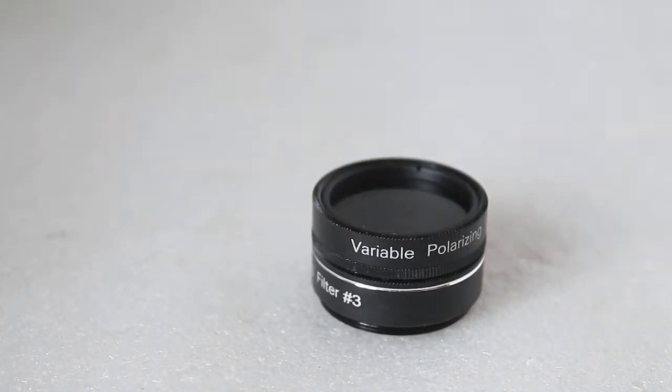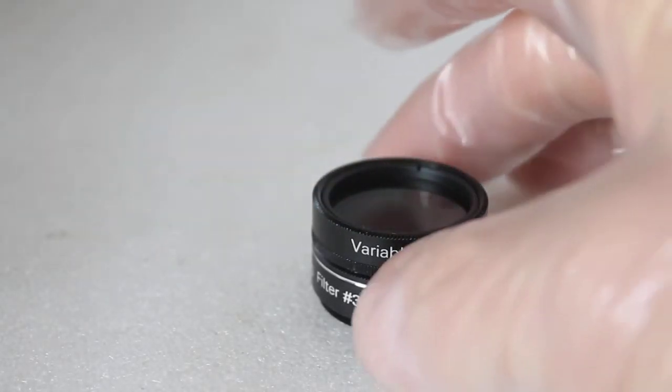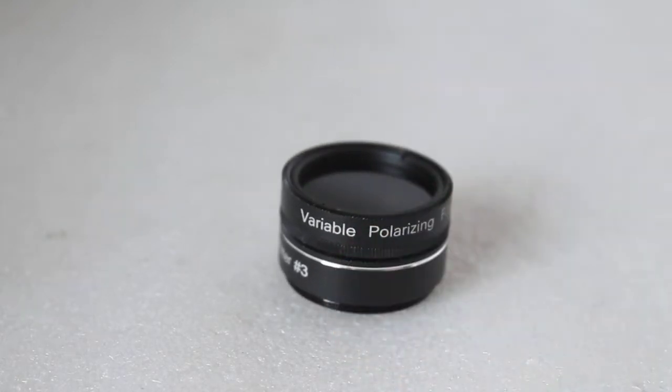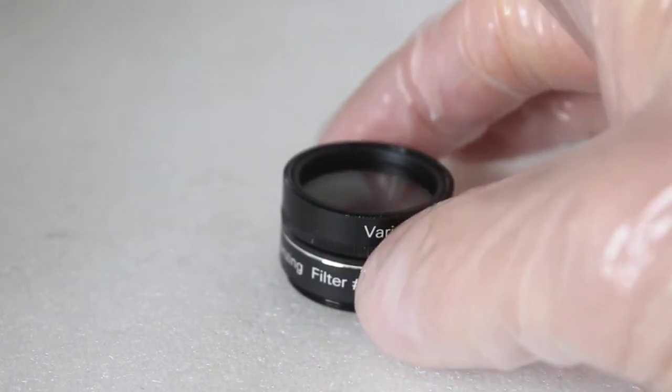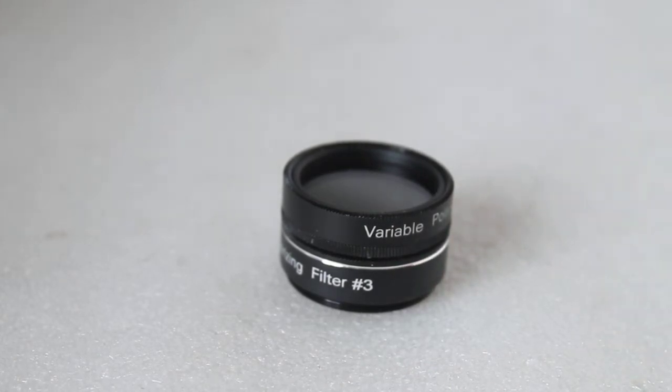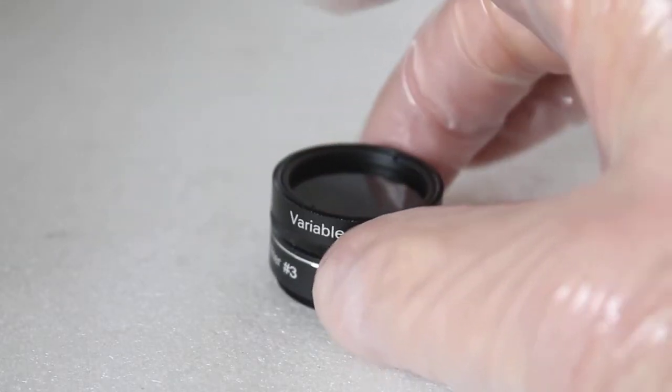Having a look at the Sky Watcher variable polarizing filter. This one is available to purchase in the link in the description below. This is the 1.25 inch, but you can also get them in a 2 inch variant.